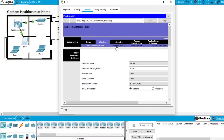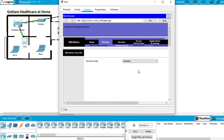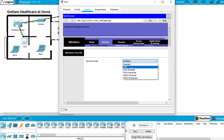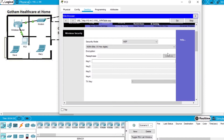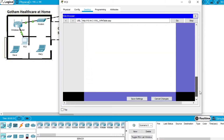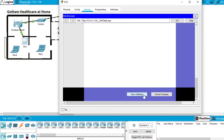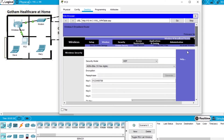Now go to the wireless security option to configure the wireless access. The security mode will be changed to WEP. It will show other options — keep the encryption mode as is and create a key with 0123456789 as key 1. Go to the bottom of the page and press save settings. Now we have the access key to access the wireless router.